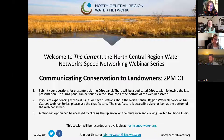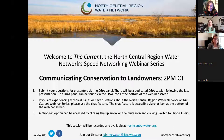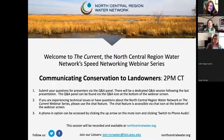Today's topic, I'm very excited about: communicating conservation to landowners and land managers. We focus on a range of topics from the environmental sciences to the social sciences, and we're excited to talk about one of those social science components today, and what we can learn from researchers and practitioners in the field that have been doing this for a long time.